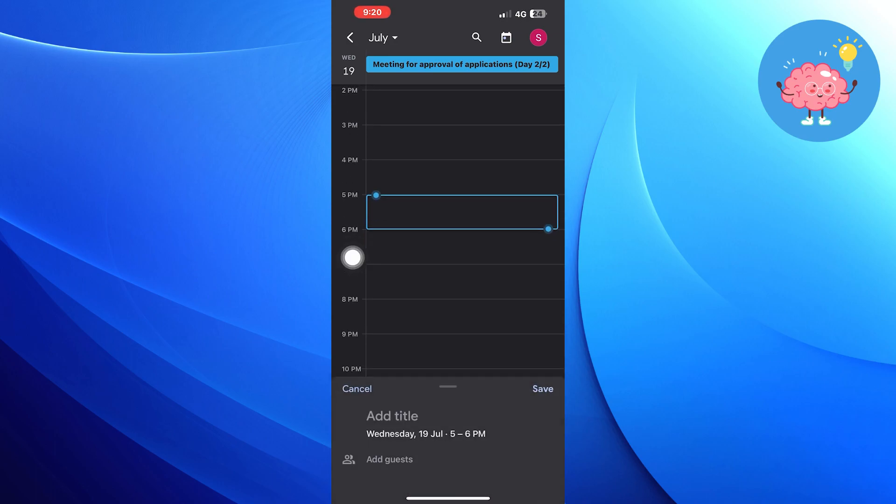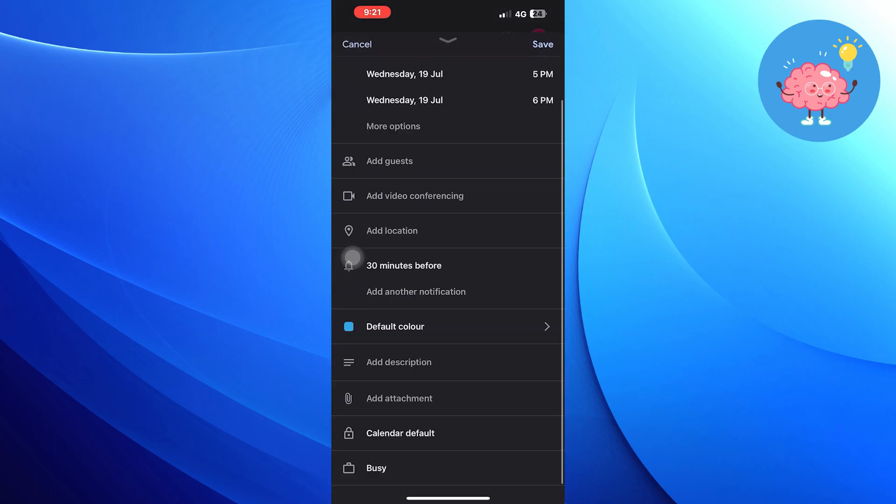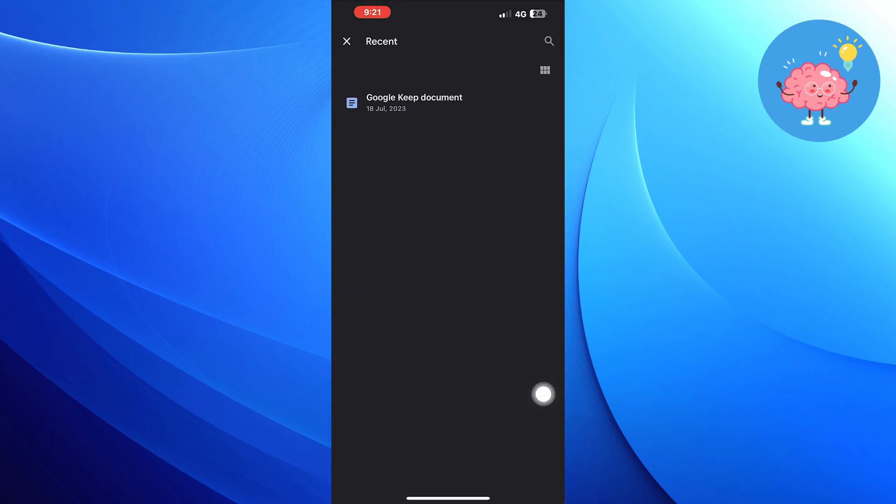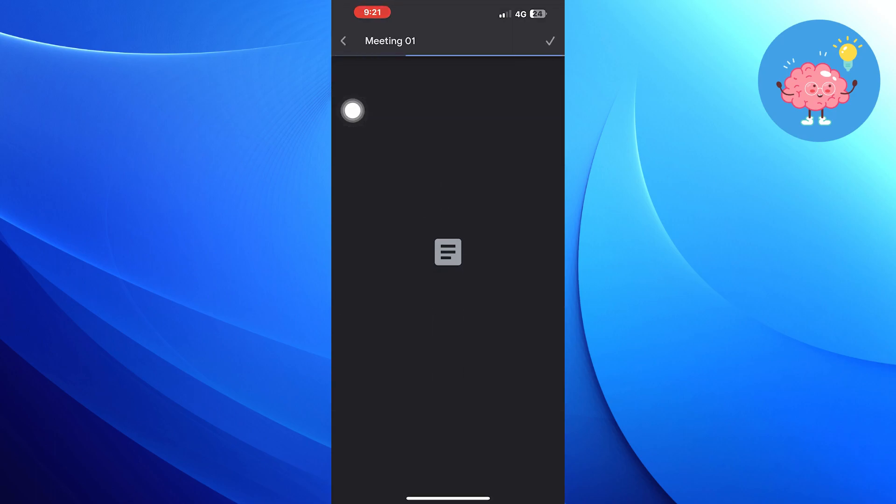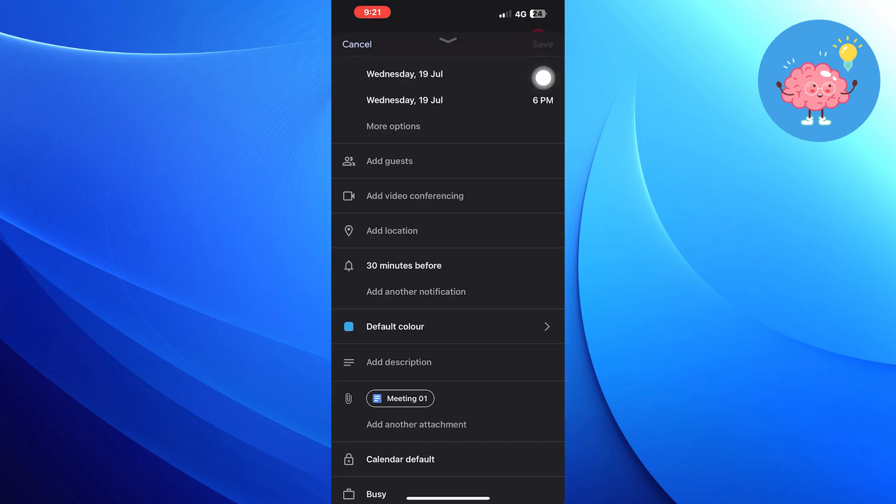Add the title for your meeting. Add attachment of the link you copied to Google Docs. Tap on Save on the top right corner.